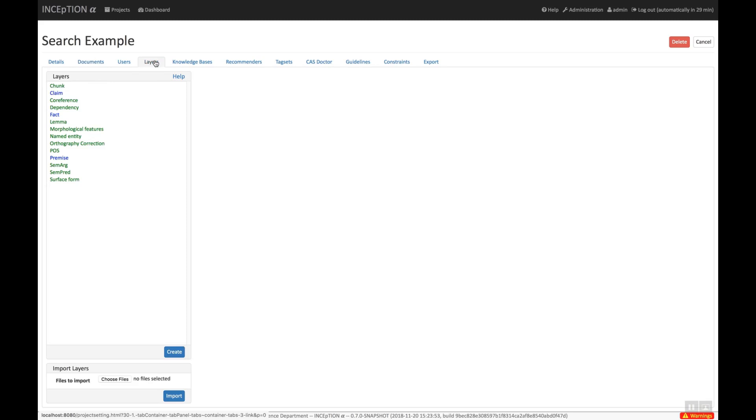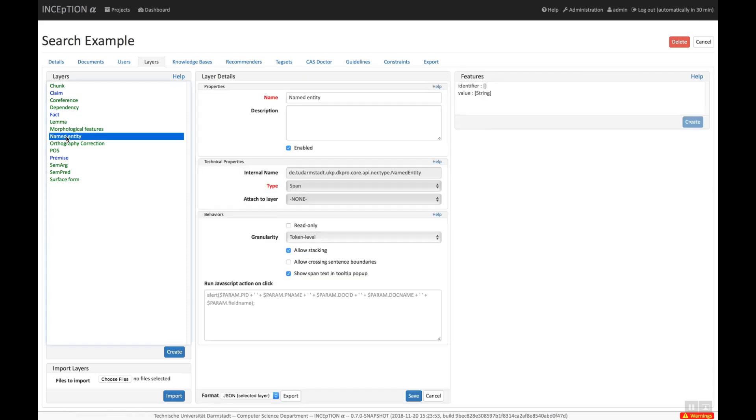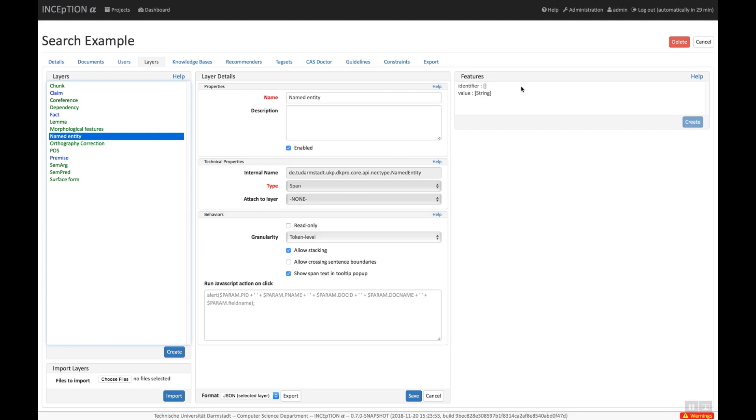The Layers tab allows you to configure the annotation scheme. Every layer has a name and a type. For example, it is a span or a relation. Each layer can define any number of features. This corresponds to the fields that we have seen in the annotation detail editor panel earlier. For example, we can see here that the named entity layer defines the features identifier and value.